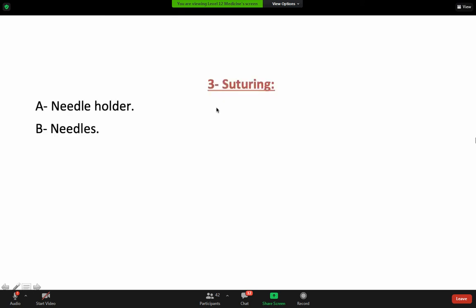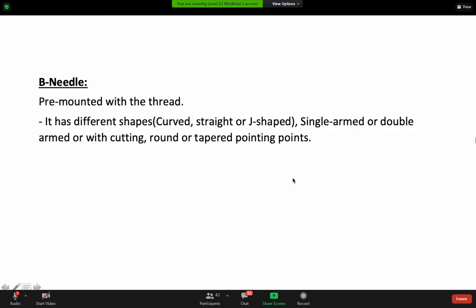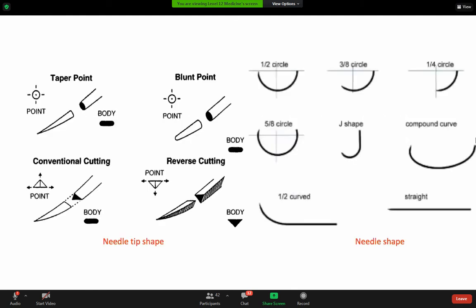Suturing materials include needle holders and needles. Needle holders can be fine or thick, long or short. Some, like the Castroviejo, are used for small needles in vascular or plastic surgery — sizes 5-0, 6-0, 7-0 and smaller. There are also larger needle holders for bigger sutures. The needles are pre-mounted with a thread and come in different shapes: curved, straight, and J-shape.